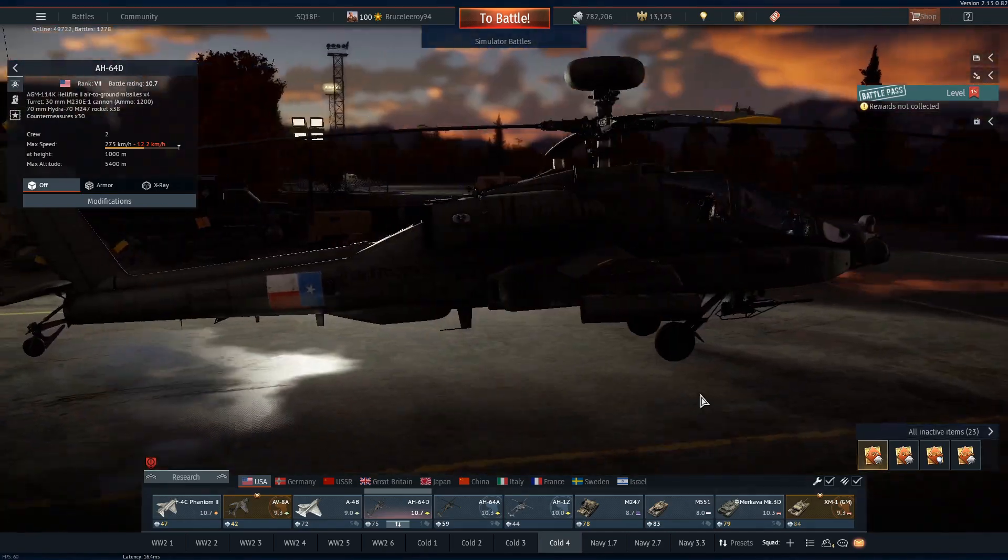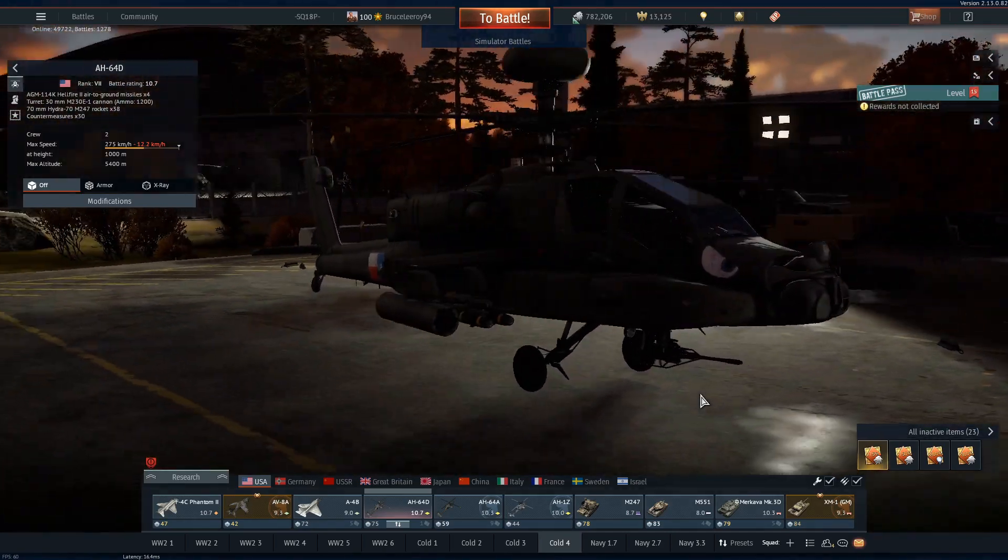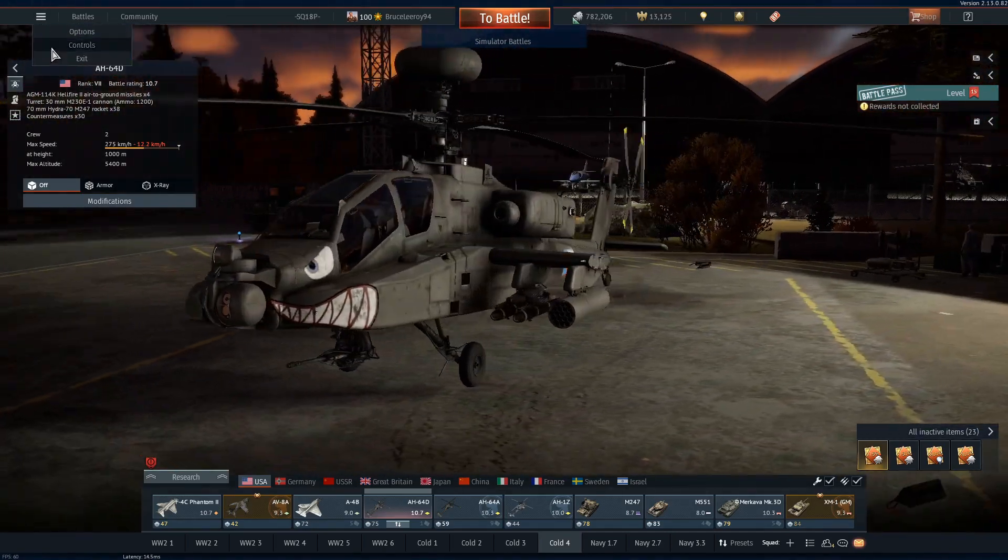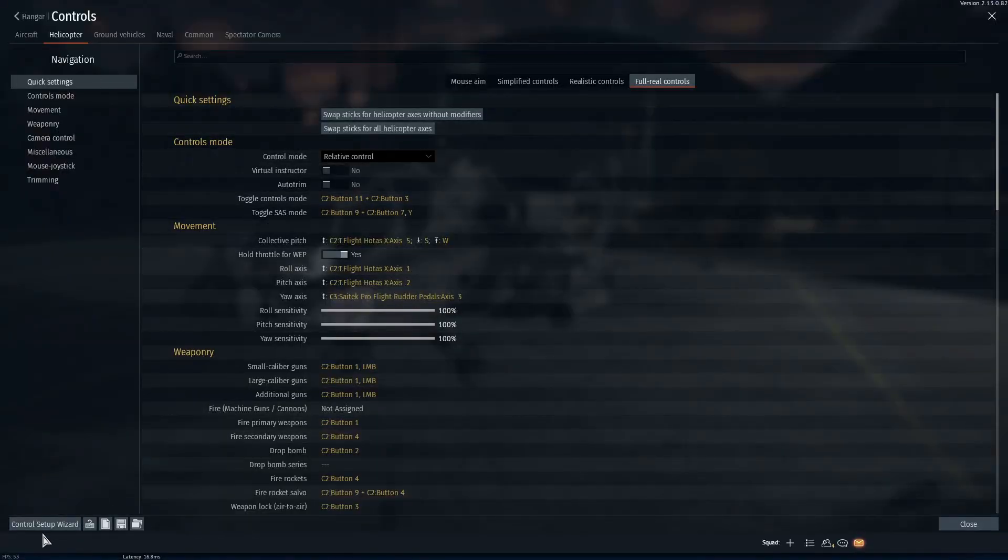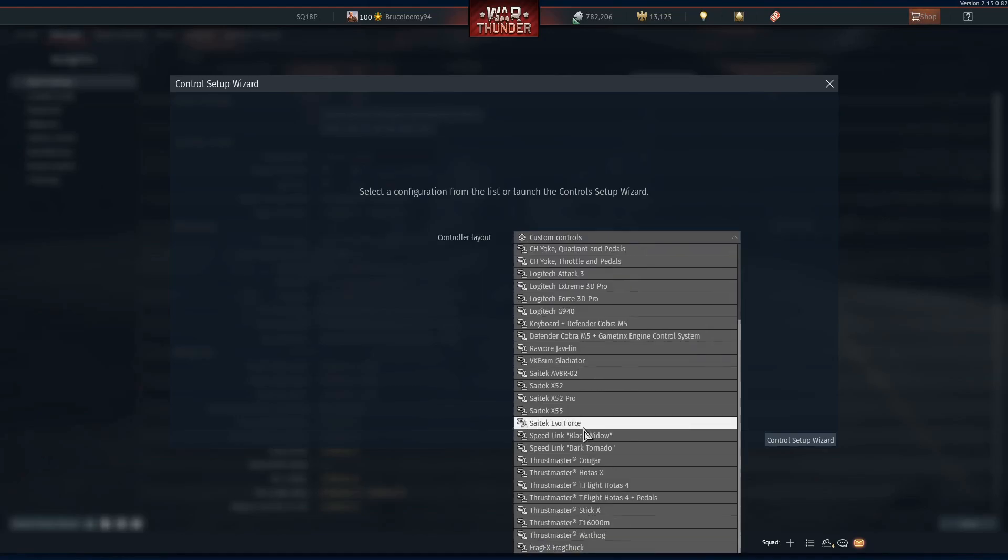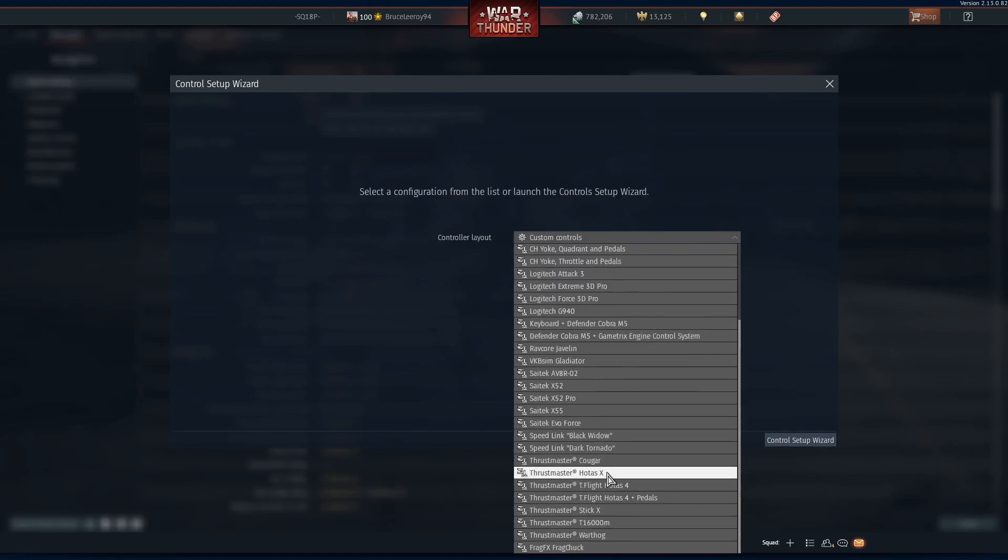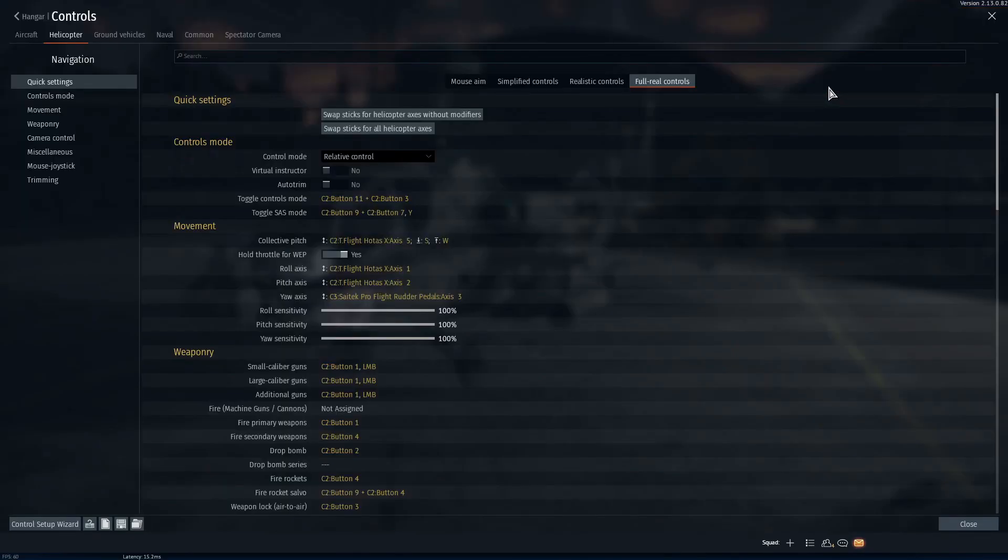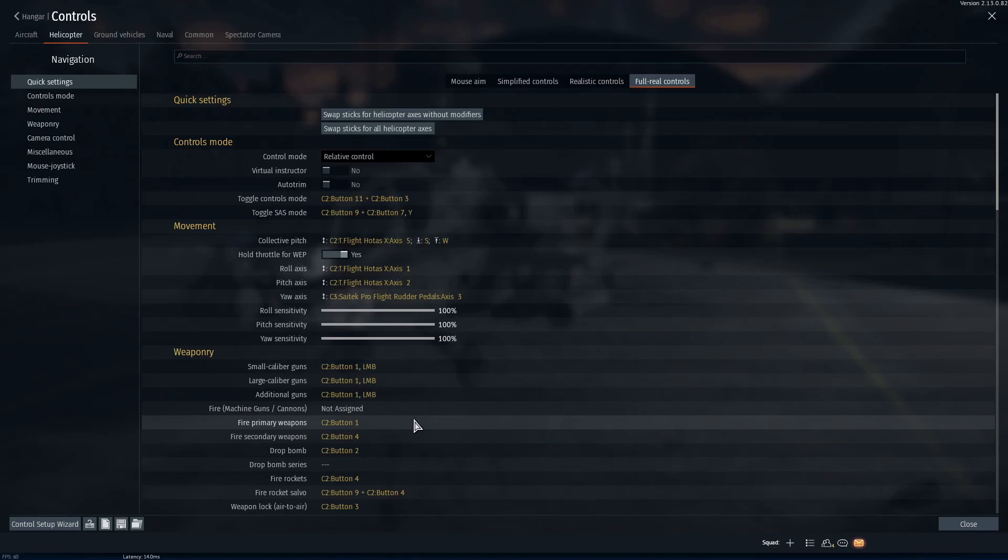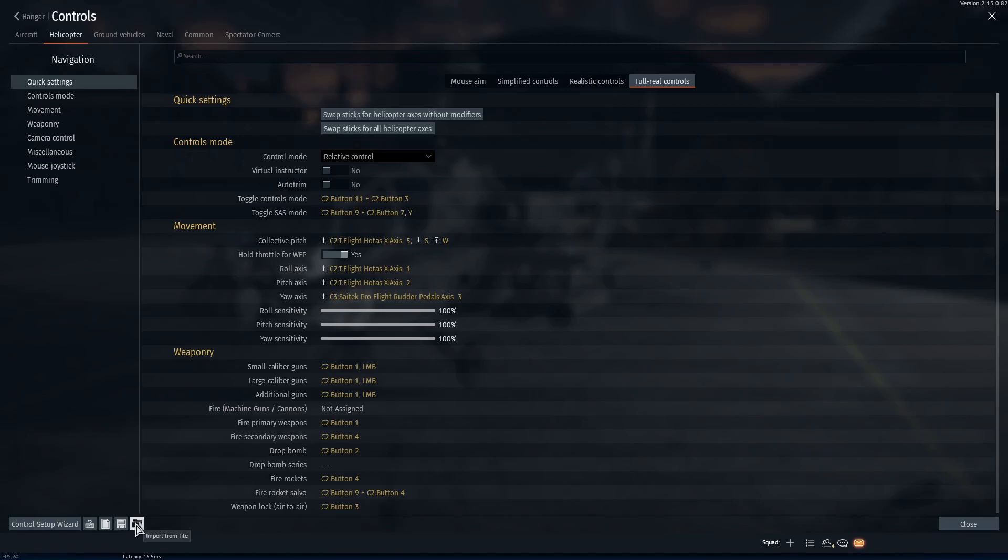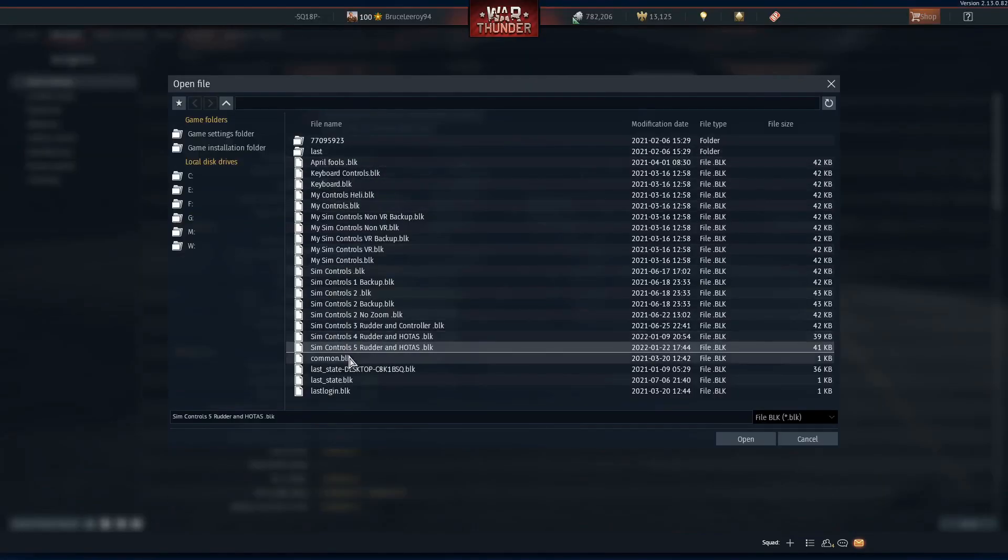The first thing you're going to want to do is go into controls, then click control setup wizard and select your HOTAS. If you're using the same HOTAS as me, you're going to want to select this, then click select layout. If you're wanting to use the same control scheme as me, I linked the .blk file in the video description. What you're going to do is take that file, find where your War Thunder control settings are saved, put it there, and then click on this folder icon that says import from file.